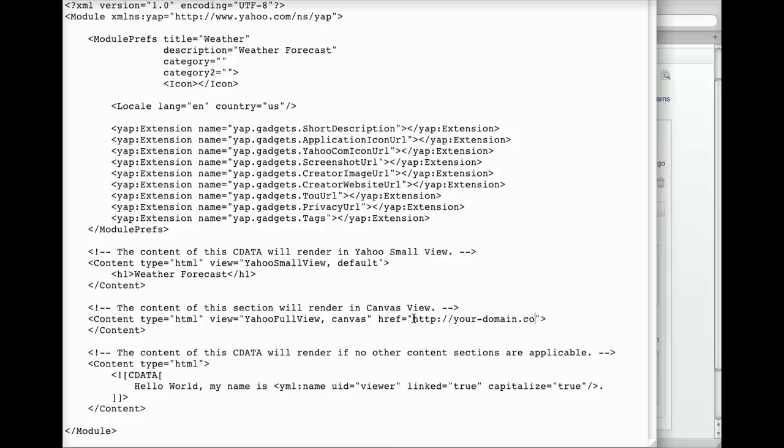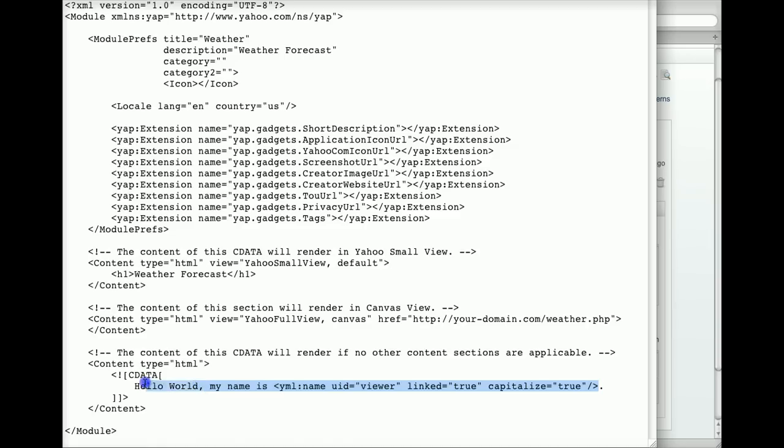You can provide content directly in the gadget XML file or by specifying a URL to your server. Other gadget XML fields allow you to specify icons, metadata, and configuration settings for your app.